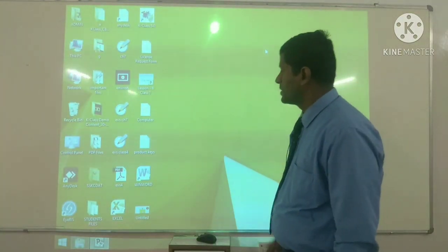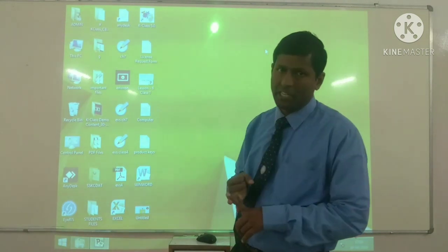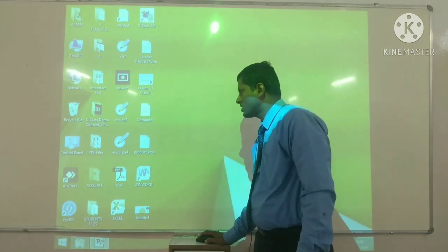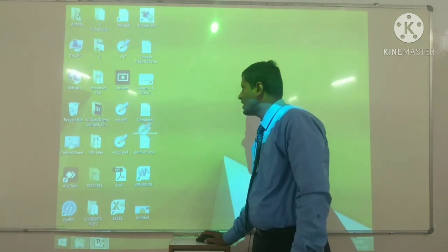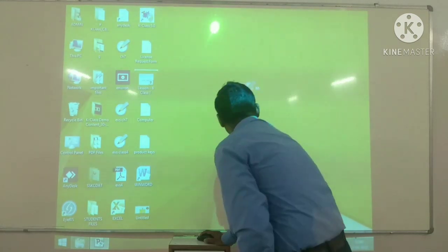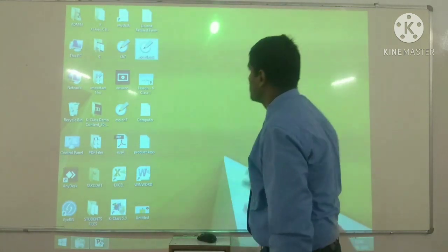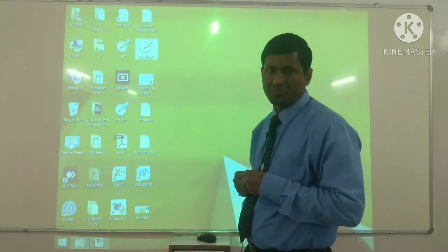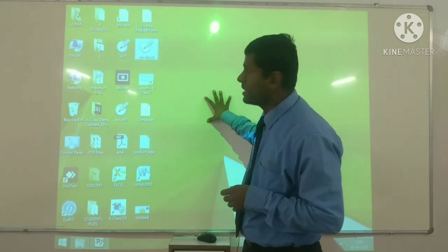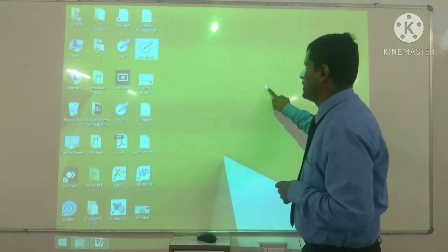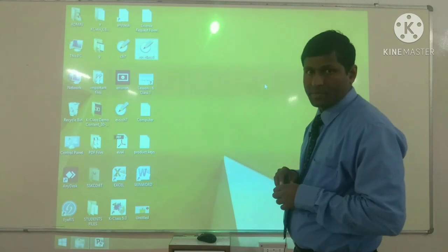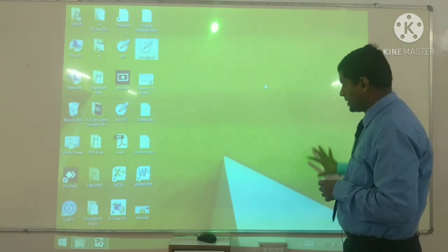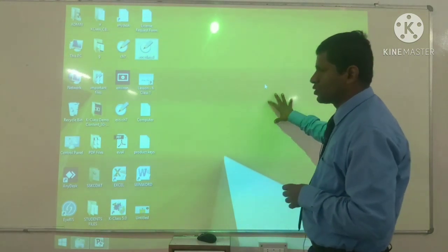तो clicking, double clicking, और right clicking — बचा क्या है? Dragging। Dragging का मतलब होता है — जैसे किसी icon को पकड़ा और धीरे-धीरे खसका कर एक जगह से दूसरी जगह ले गए और वहाँ छोड़ दिया। तो dragging का मतलब होता है इसको खींच के एक स्थान से दूसरे स्थान पर रख देना।